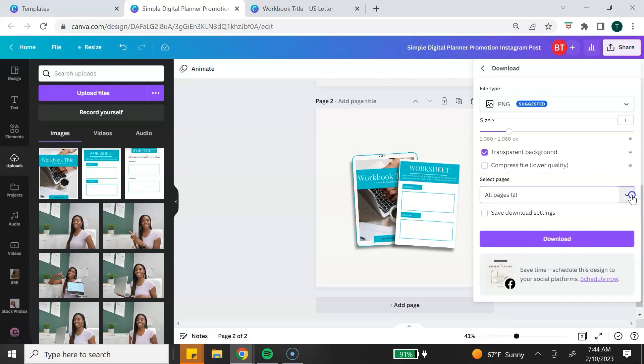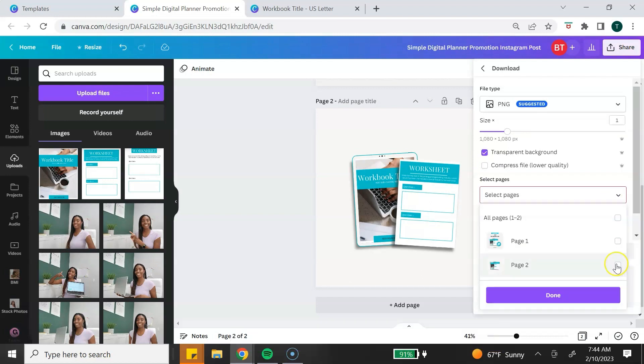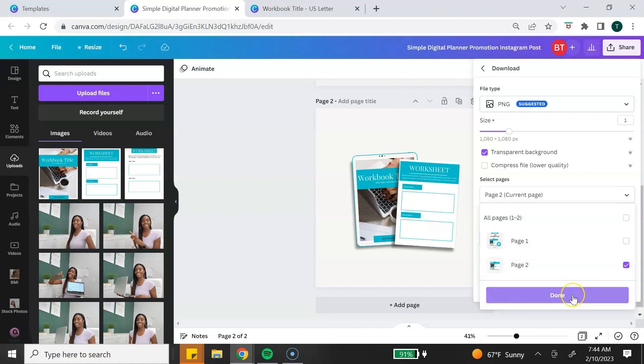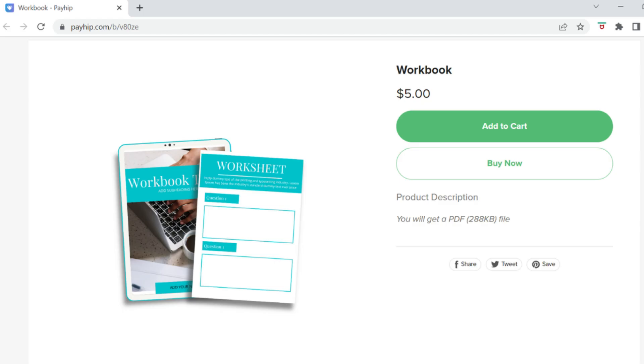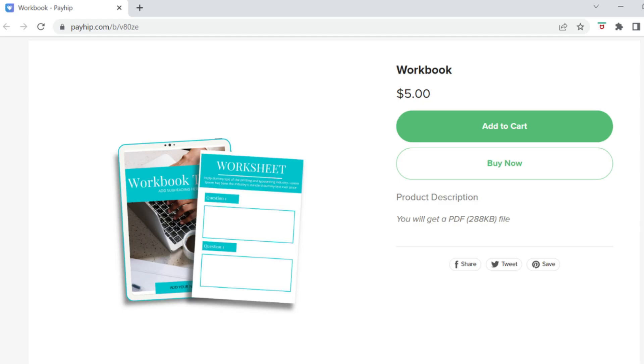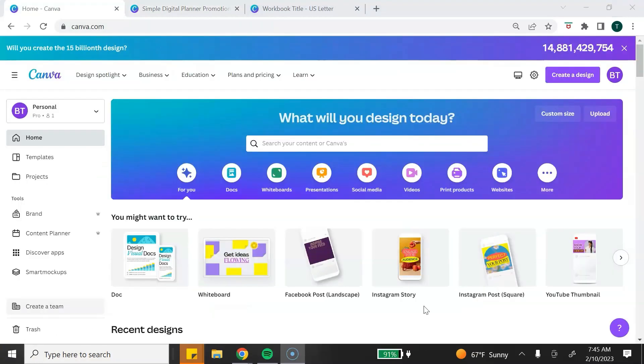Then click on Select Pages and select the page. This is page 2. Click Done and click Download. Now you have a mockup with a transparent background that you can possibly use on your website or in other designs.